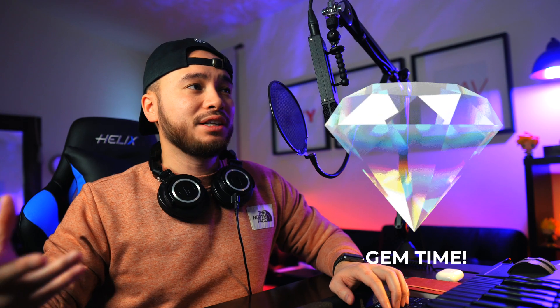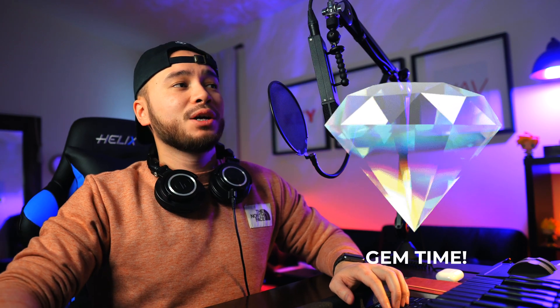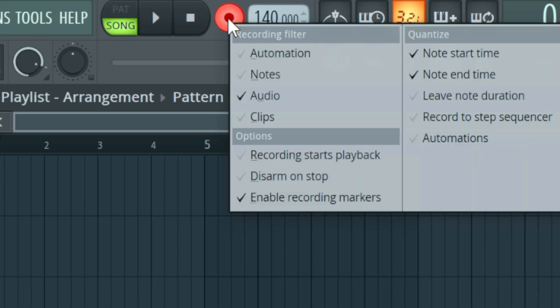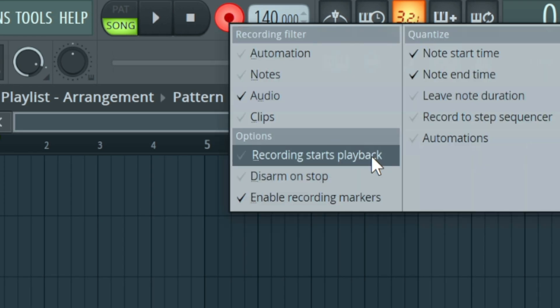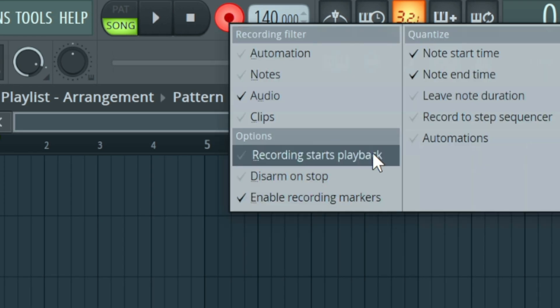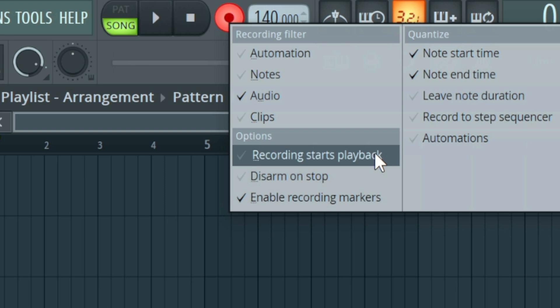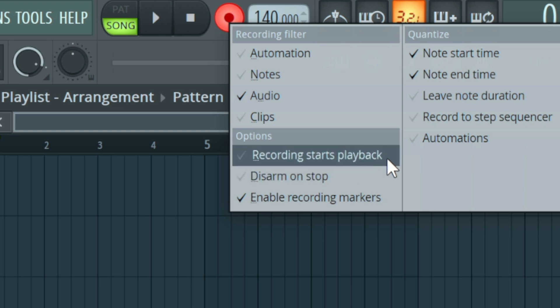Now we are ready to record. A little hidden gem for you guys: you want to right-click the record button under options. It's going to give you three different options that you can choose that will help you when recording a song.